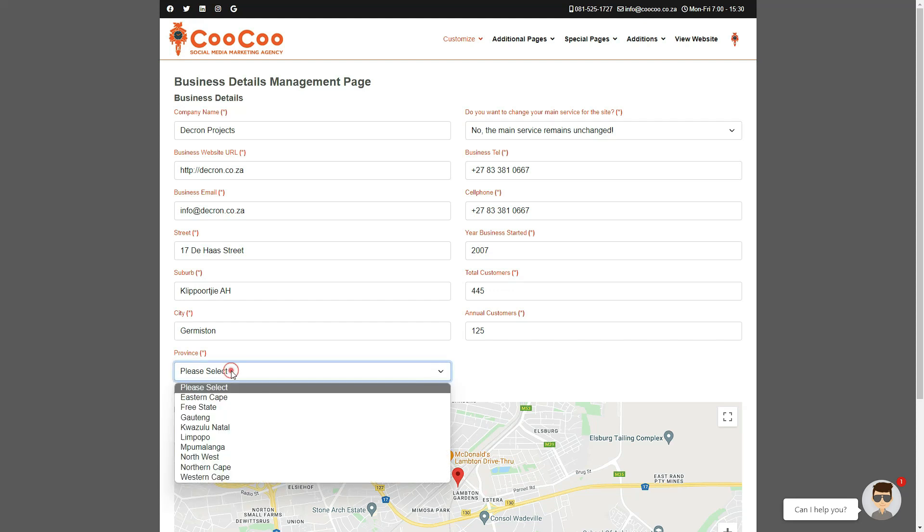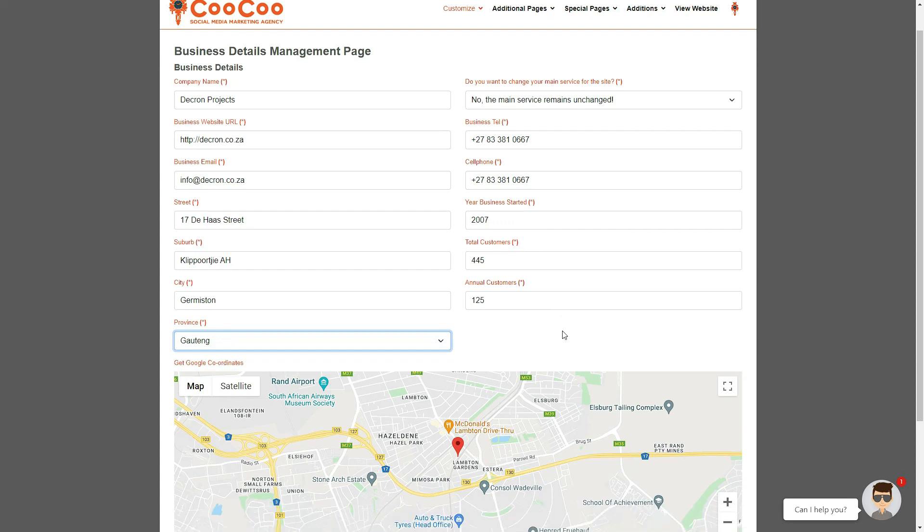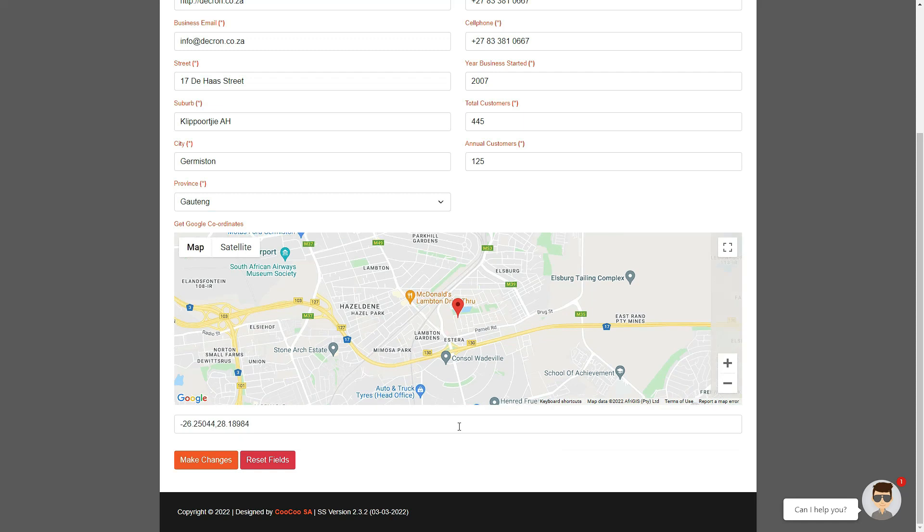You could also amend the year the business started, the total customers, and the number of annual customers. Finally, if your map did not come out exactly where you wanted it to, you will need to fine-tune your address to get the correct longitudinal and latitudinal coordinates as found on Google Maps.